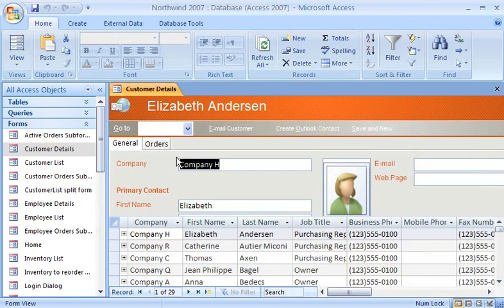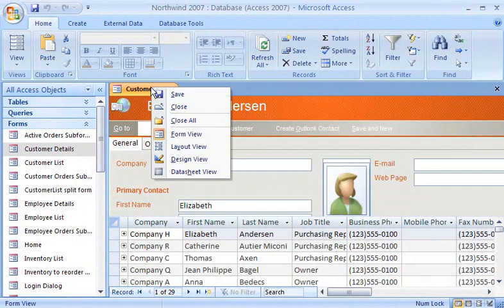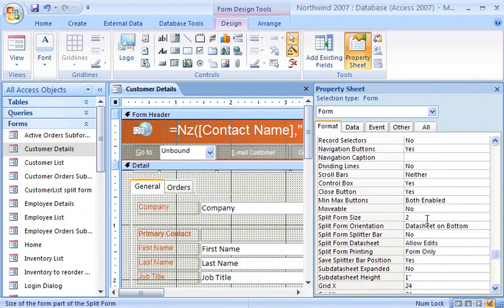Now, the form is displayed above the datasheet. Perfect! To adjust the height of the form and datasheet view simultaneously, I right-click the form and then click Design View. Next, I'll type the height I want, in inches, in the Split Form Size property box.